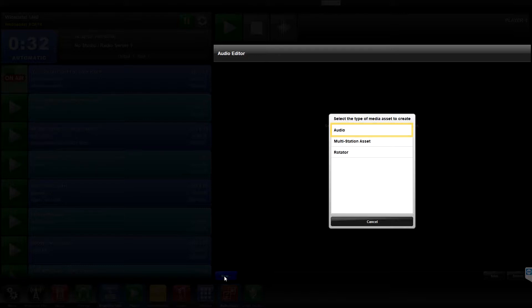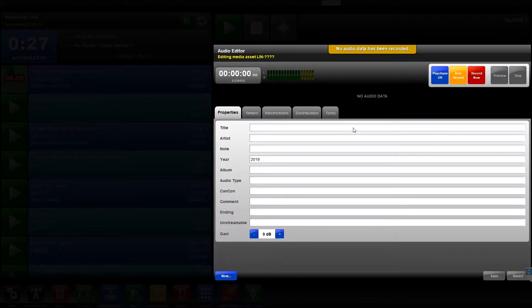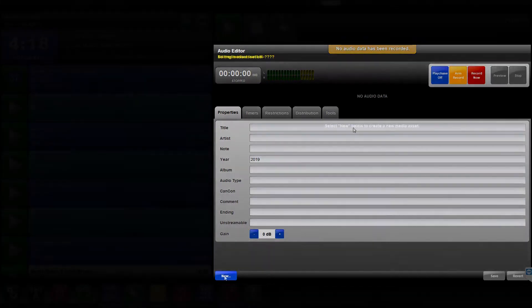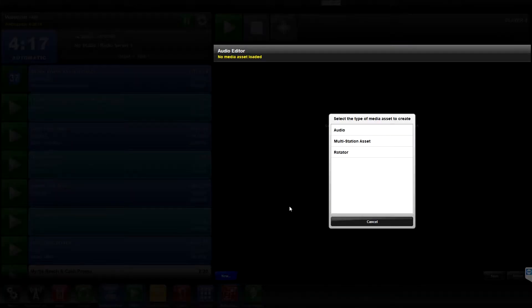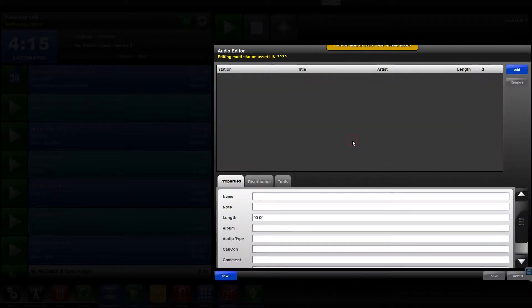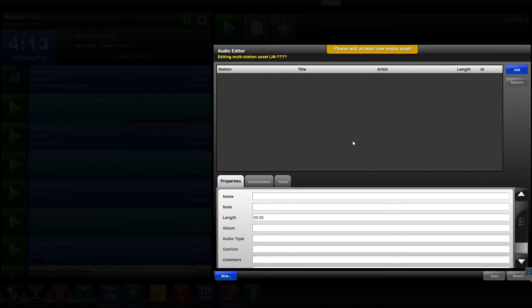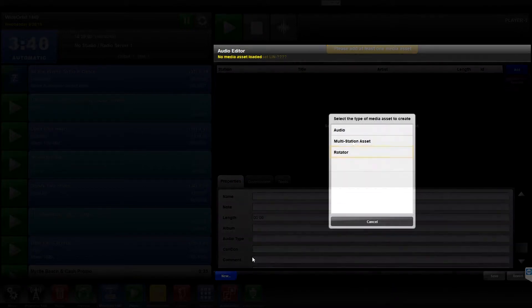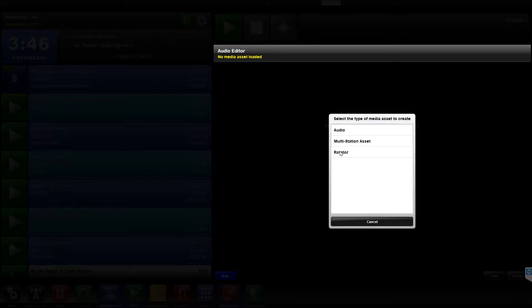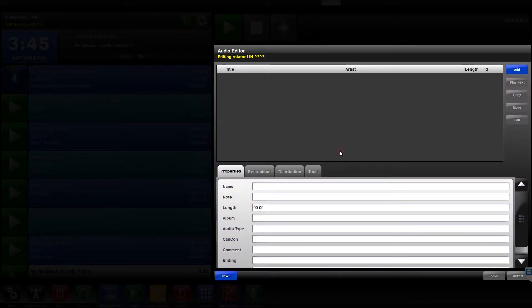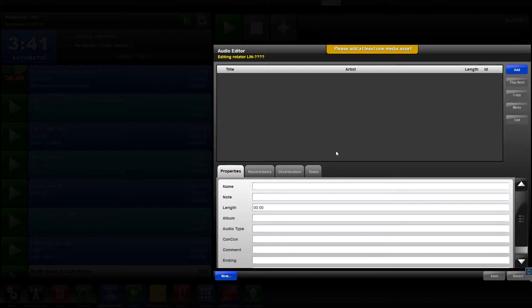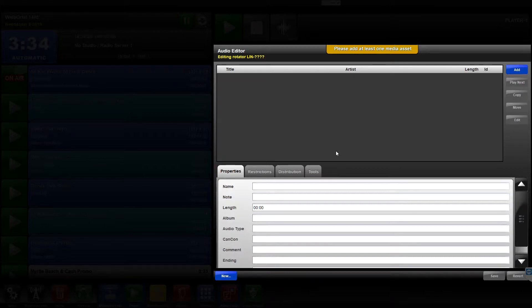Selecting Audio opens the Audio Editor widget to a blank file to create a new media asset in the Wide Orbit system. Select Multi-Station Asset to create a multi-station media asset for use with the Leader Follower system. And select Rotator to create a single asset ID which refers to a list of existing assets in your Wide Orbit system. Each time the Rotator is played, the next available playable audio file inside the Rotation table will play.